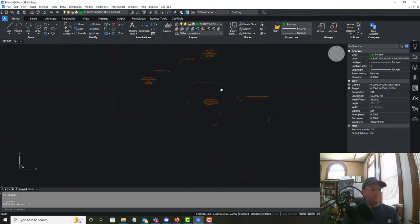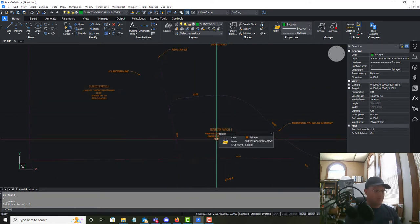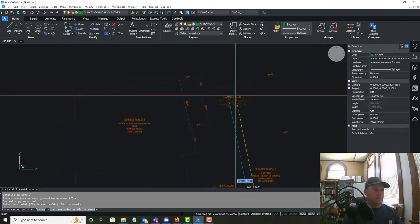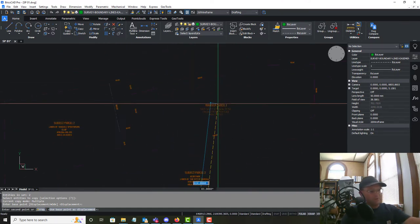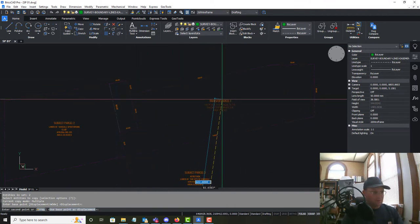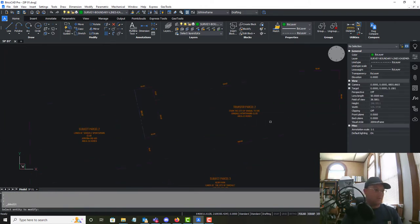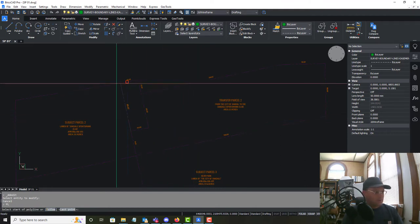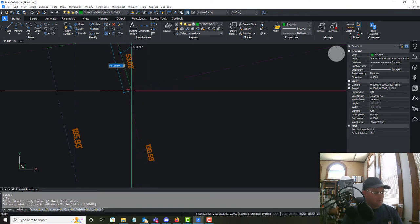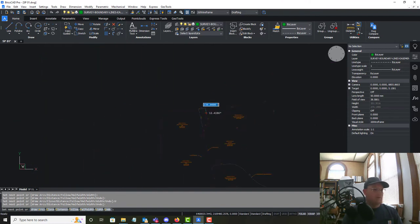There's the Transfer Parcel 1 label. Now Transfer Parcel 2 is a challenge because the label won't fit at first, but it will fit because we're given everything on this side of the line — it's not just that small piece, it's all of it. We'll draw a polyline around it to get that area.